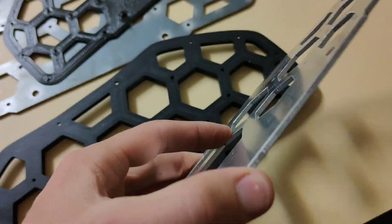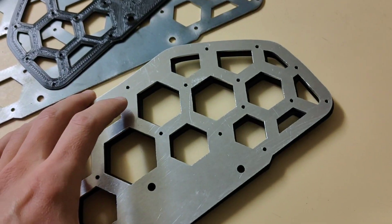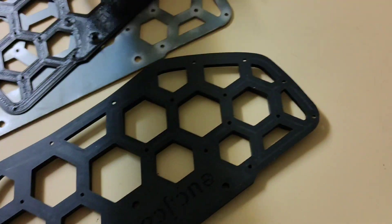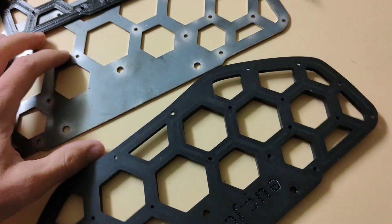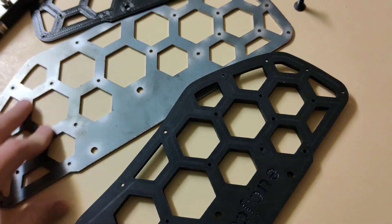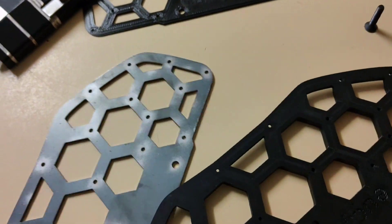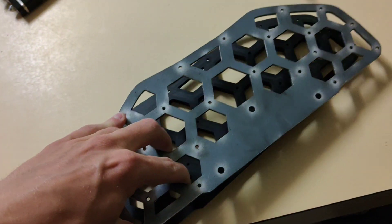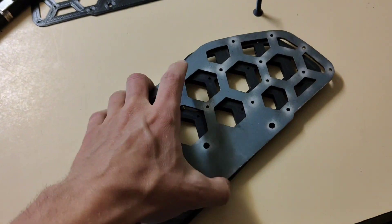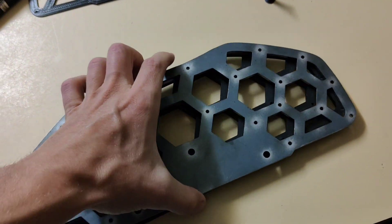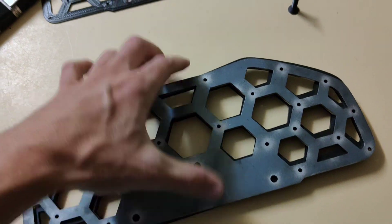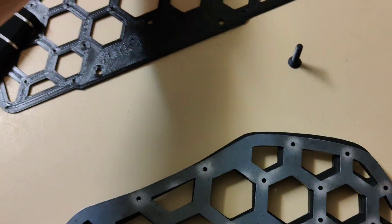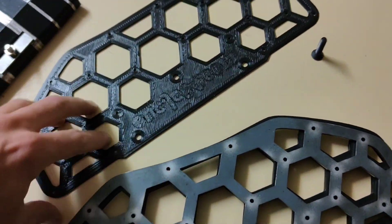3mm aluminum, that can get a bit of flex in it. However, 3mm steel, this is even better. Boy is it heavy.